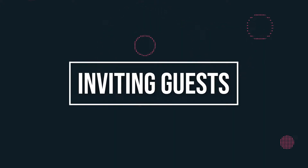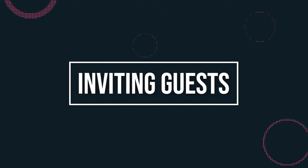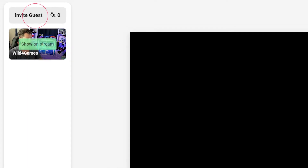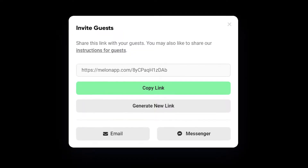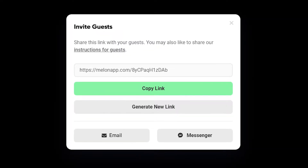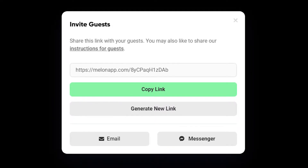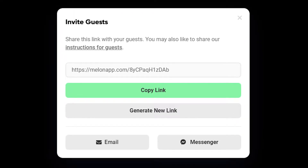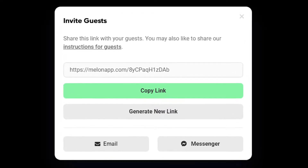To invite guests, all you need to do is send them an invite link, which you can get in the top left corner. Guests don't need to make an account — they can join your broadcast by simply clicking on the link you send them. We know no one likes to make accounts, which is why we made it the simplest sign-in process ever.